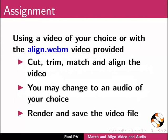For assignment activity please do the following: Using a video of your choice or with the align.webm video provided in the code files link, cut, trim, match and align the video. You may change to an audio of your choice. Render and save the video file.